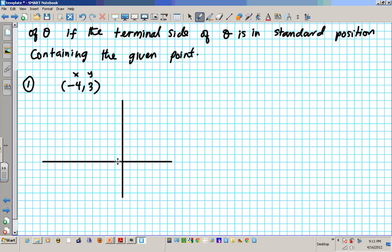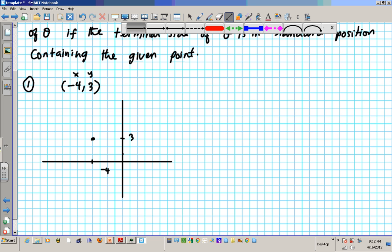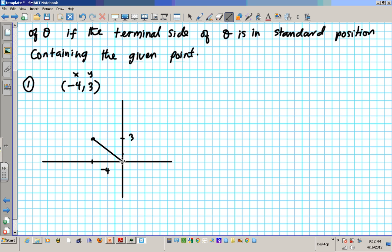So x goes to the left — four units to the left — and y goes up three units. So this length right here is negative four, and this length right here is three. Now I'm going to create a right triangle. Anytime you're creating this triangle, you go from the origin to the point — that's the hypotenuse.